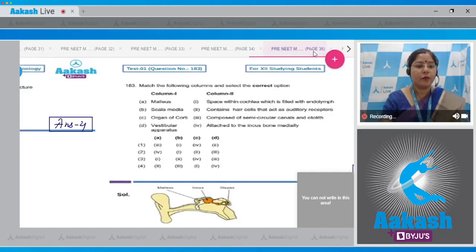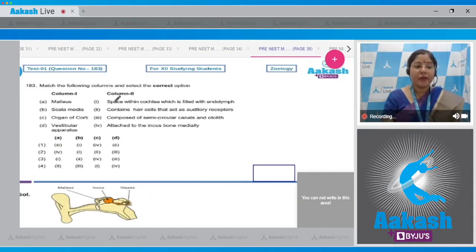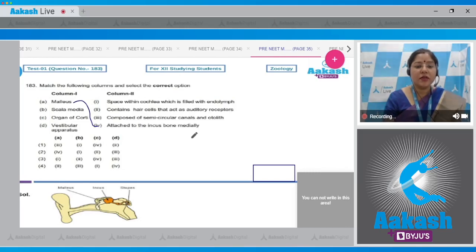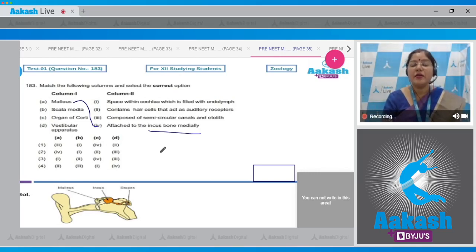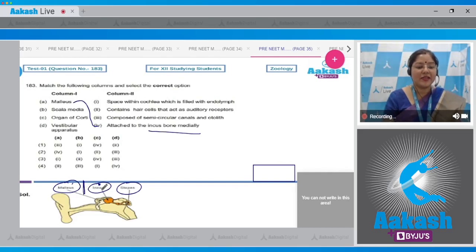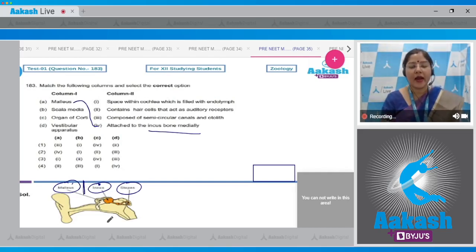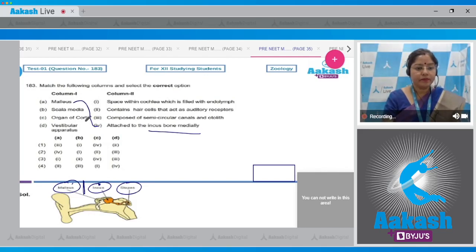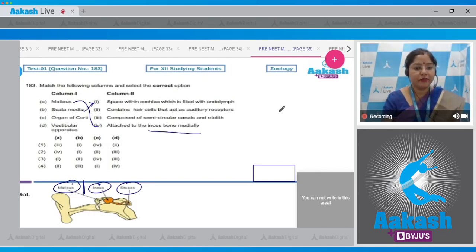Question number 183: match the following columns and select the correct option. Column one — A: malleus. Malleus is attached to the incus bone medially. Here you can see: this is the malleus, this is the incus, and this is the stapes. The malleus is attached to the incus medially; the medial surface is close to the central axis of the body and the lateral surface is away from it. B: scala media matches with the space within the cochlea which is filled with endolymph, so A matches with four and B matches with one.